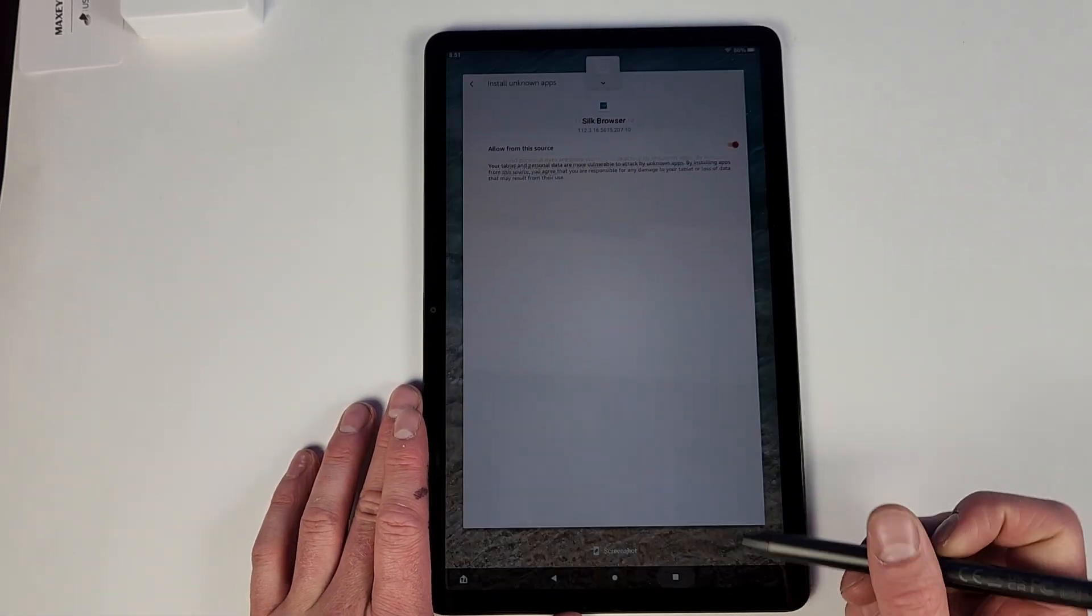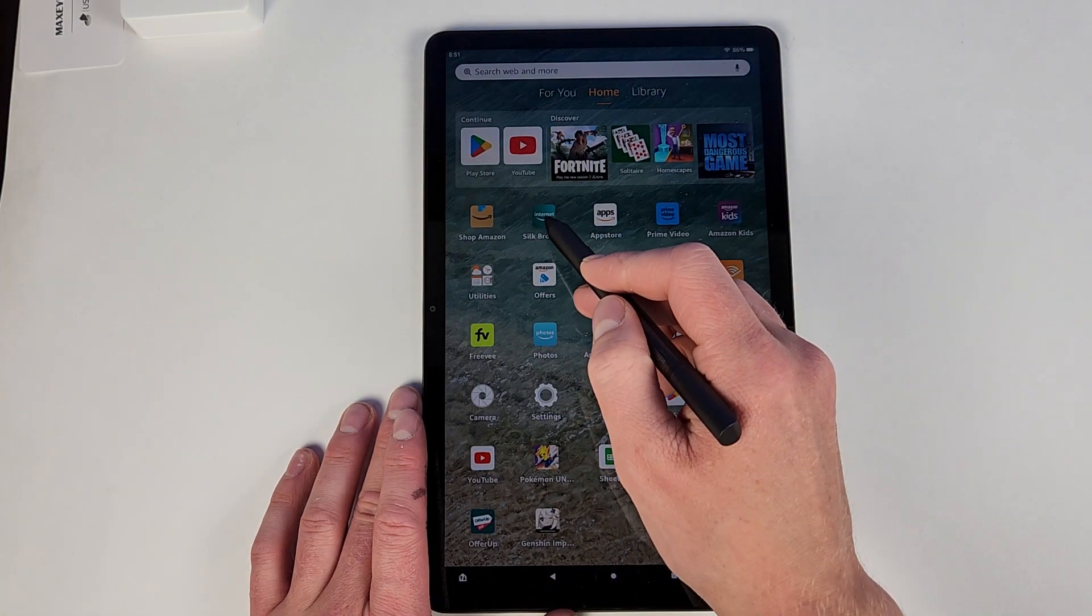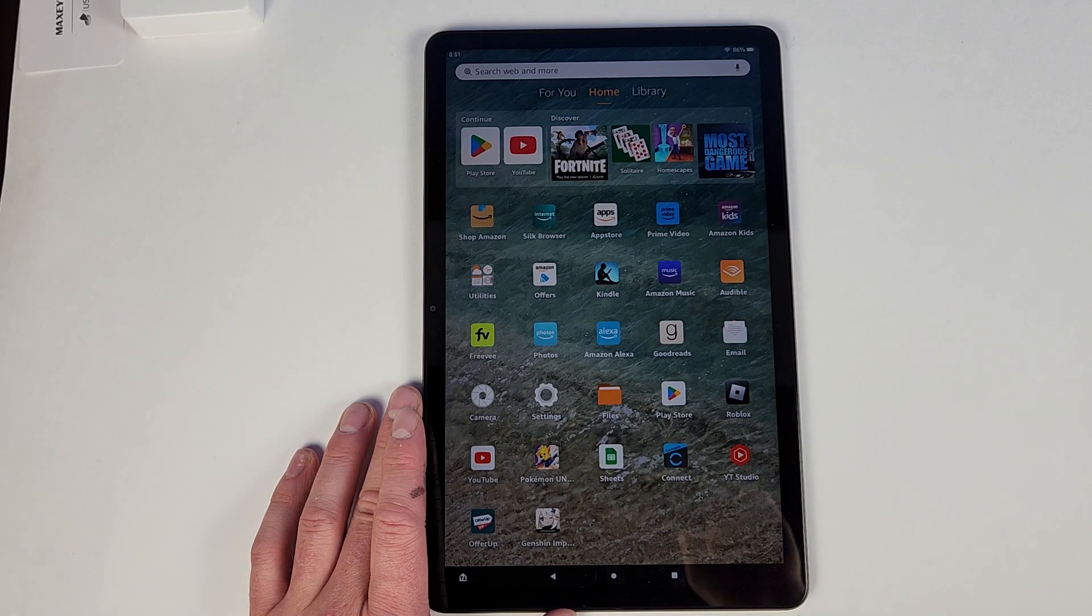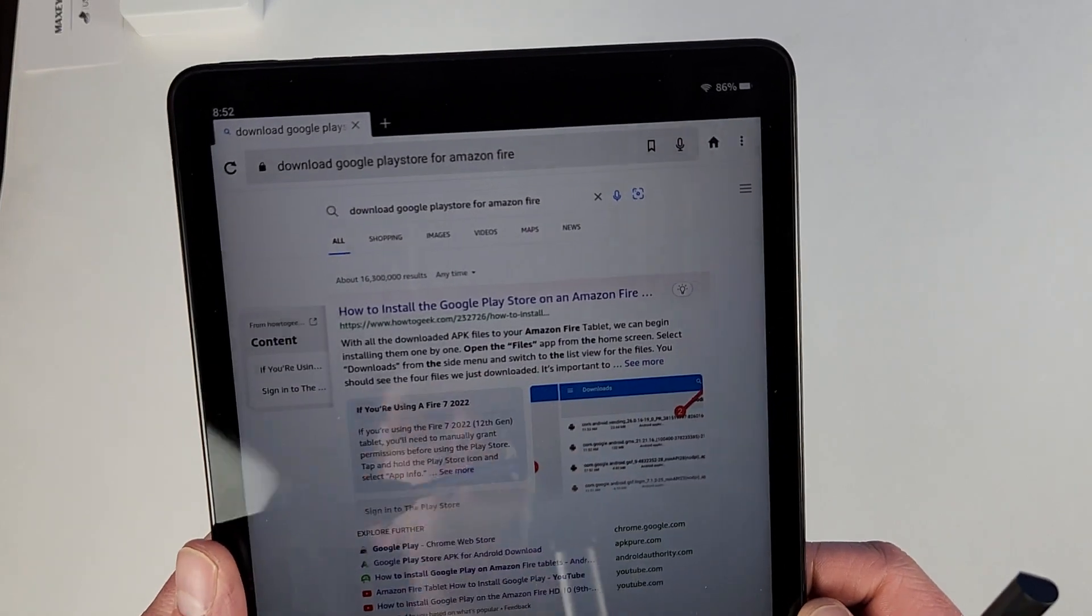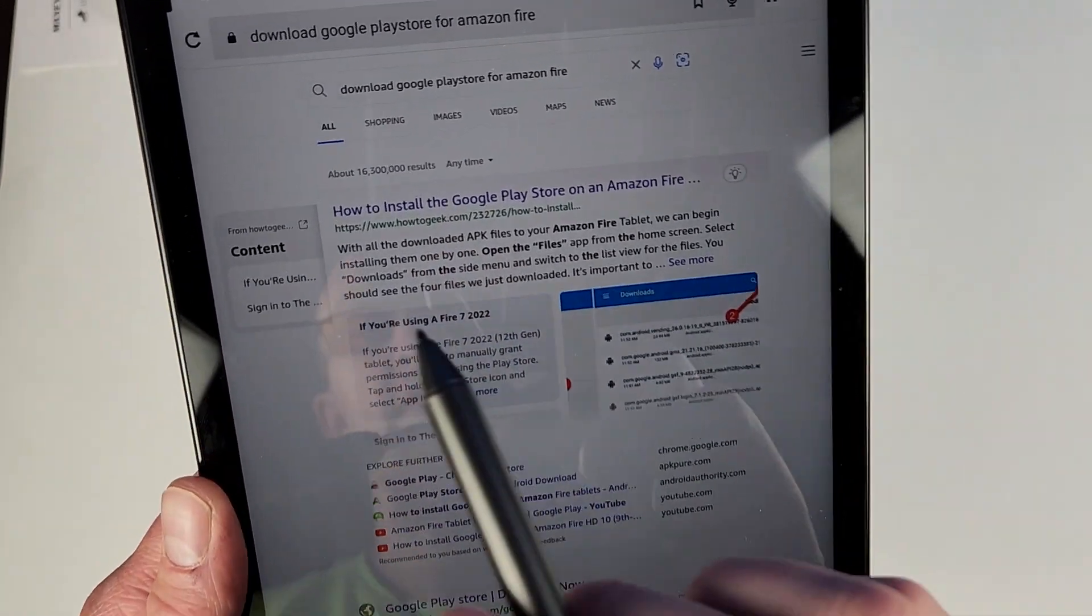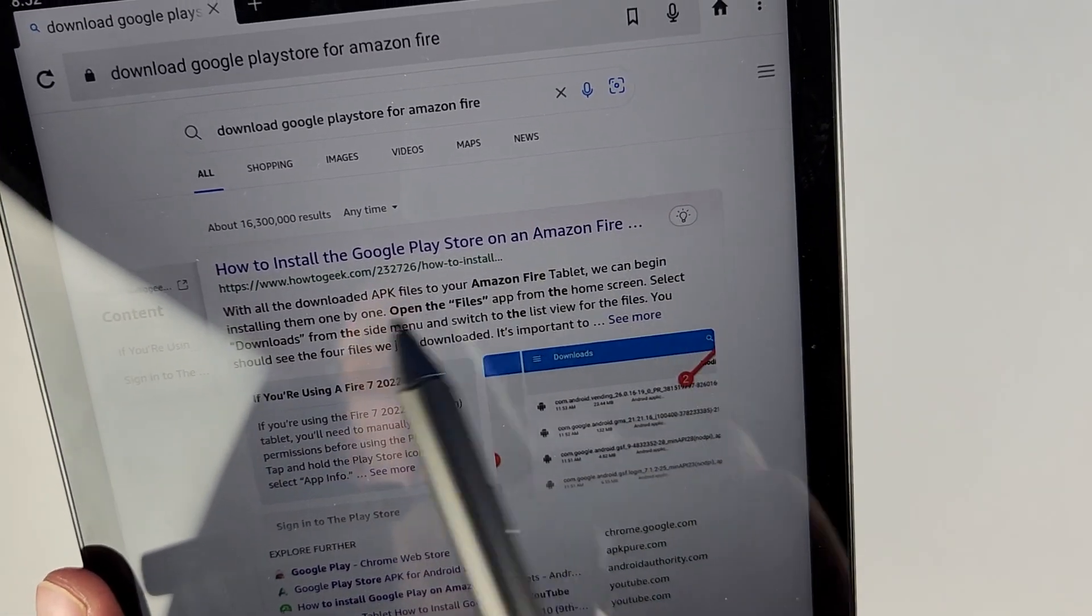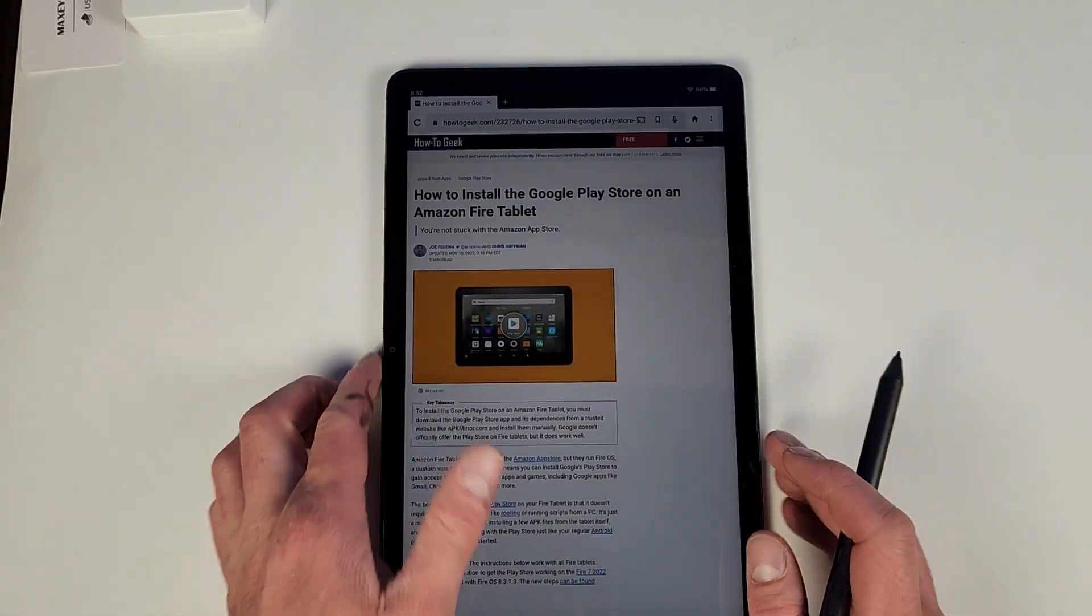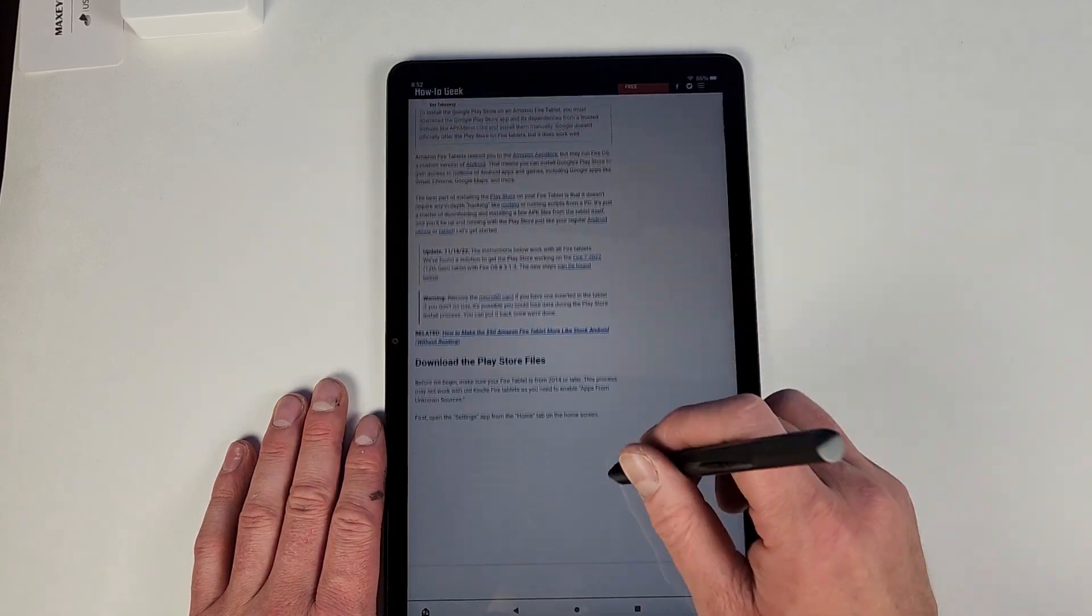Next you have to go into the Silk browser and it has to be Silk browser for this. Next I just Google, easiest thing here, download Google Play Store for Amazon Fire. And then for mine it was the first one here, How to Install Google Play Store on Amazon Fire. It's from How-To Geek. So go on into that.